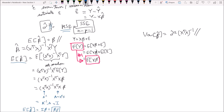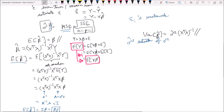Now we'll show that the variance of beta hat is equal to sigma squared hat times x transpose x inverse. It's worth noting that sigma squared hat is an estimator of sigma squared. We need an estimator because the epsilon i's are unobservable, so we construct an estimator to observe their effects. Let's get started.